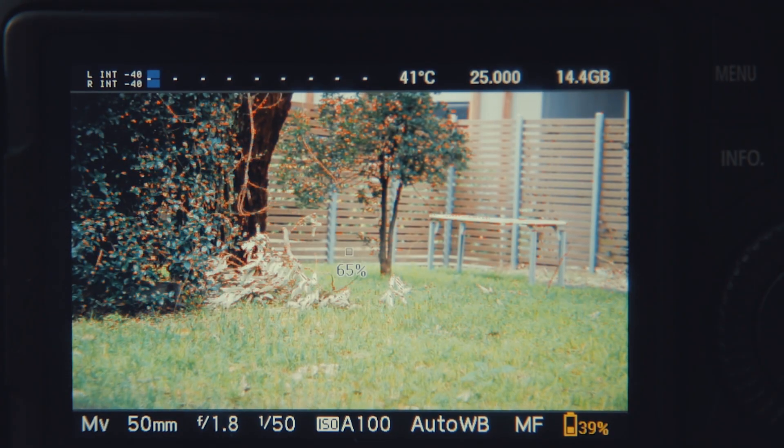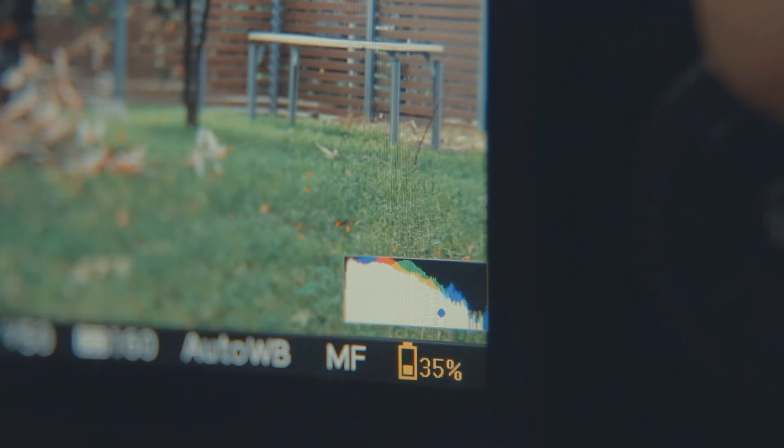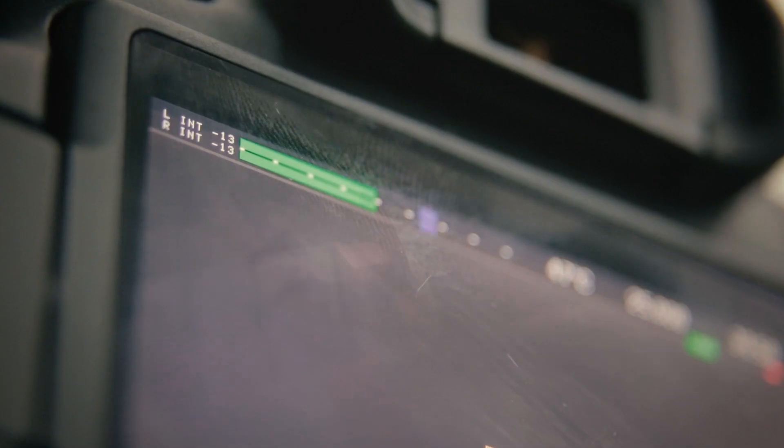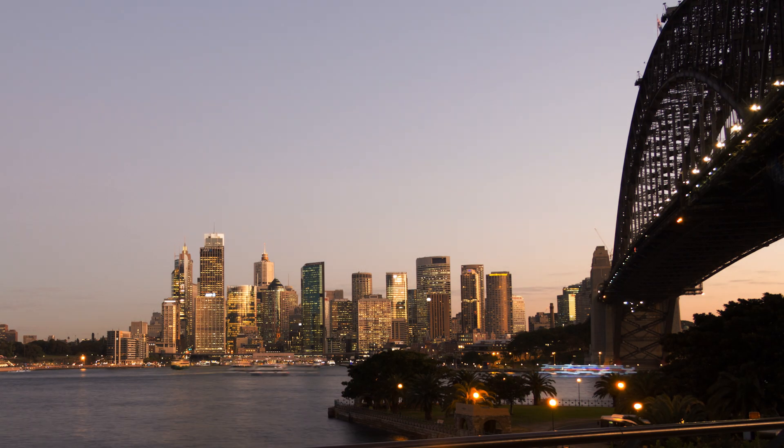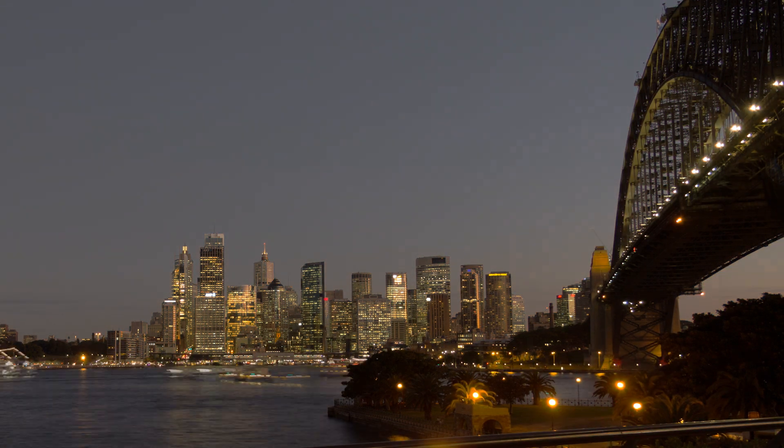It helps you focus better, expose your shots better, monitor audio while recording and create timelapses, all without any extra equipment.